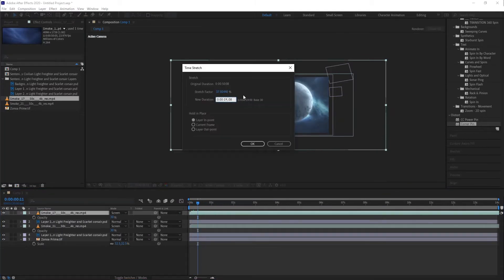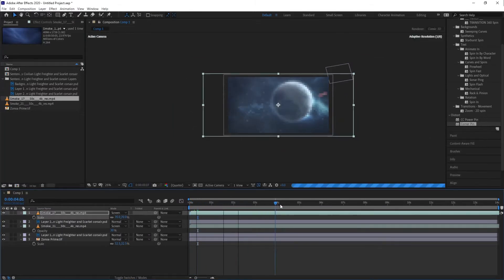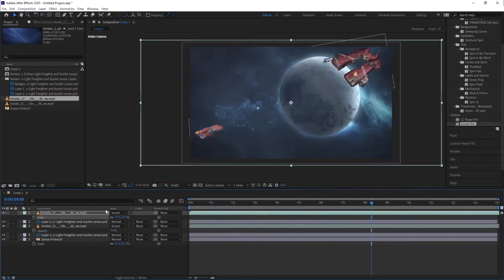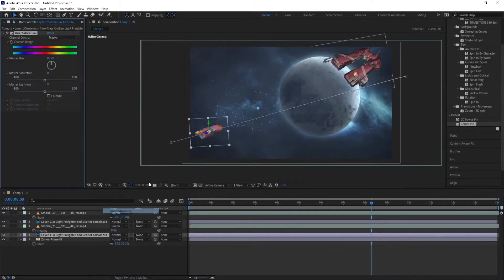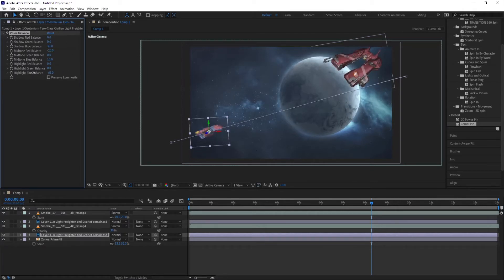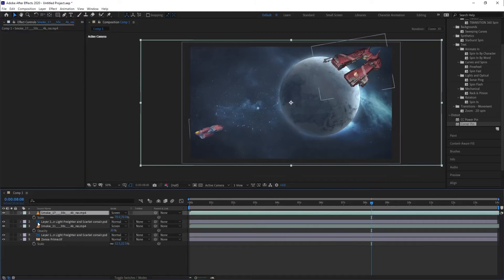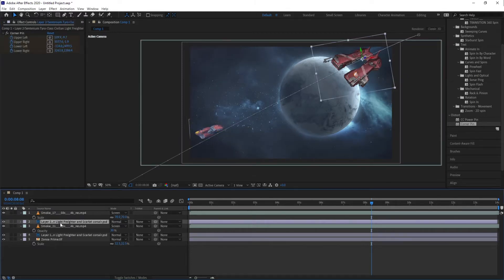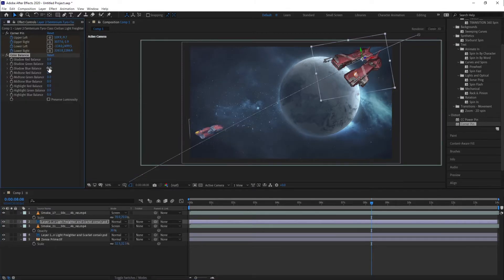I imported the ships and the background into After Effects and started doing my magic. Since the ships are illustrated in perspective, and they needed to move, I had to make them at least appear like they're moving through 3D space.